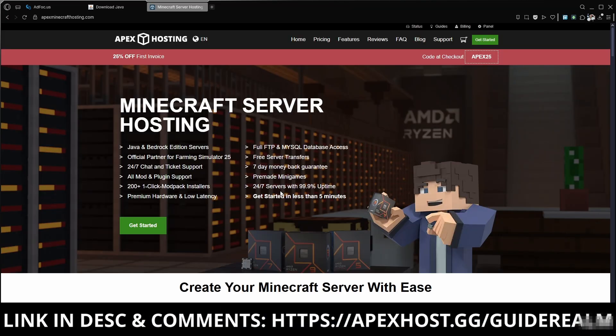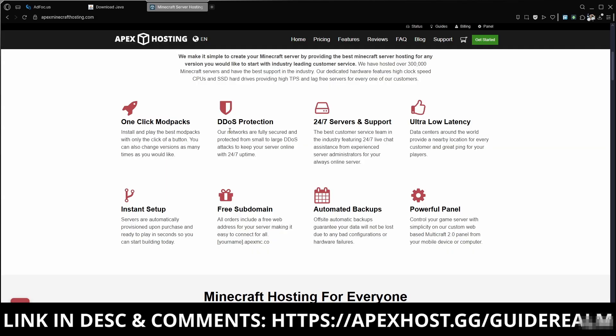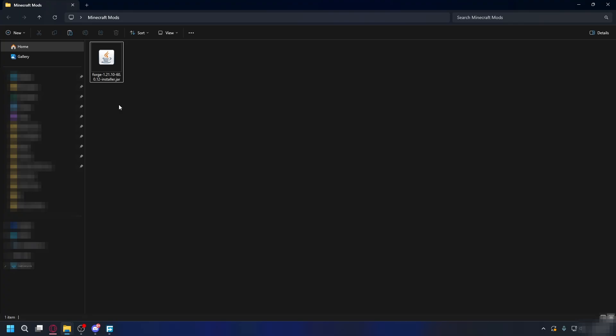Before we continue, a big thanks to Apex Hosting for sponsoring the video. If you're looking to play Minecraft with your friends, Apex Hosting makes setting up your own server incredibly easy. They offer features like DDoS protection to keep your server safe and online, ultra-low latency for a great playing experience, instant setup, and 24x7 servers and support. If you're in need of a Minecraft server, go and check them out. Link in the description and pinned comment.